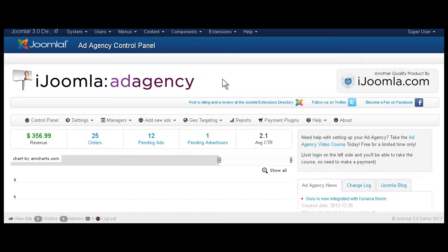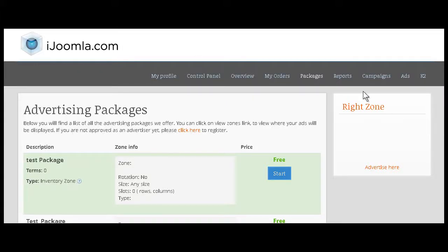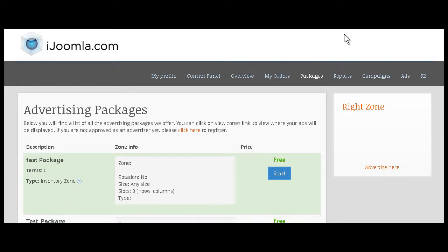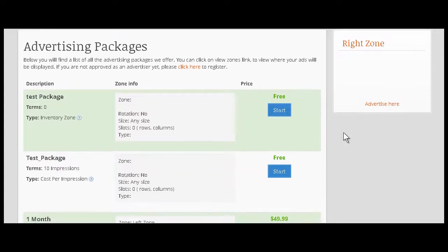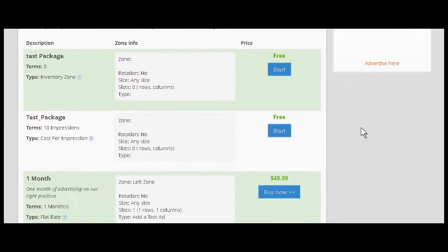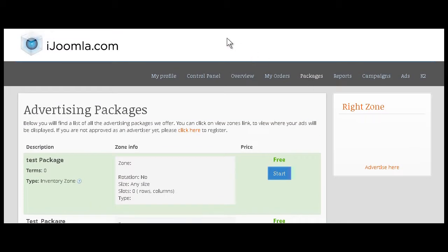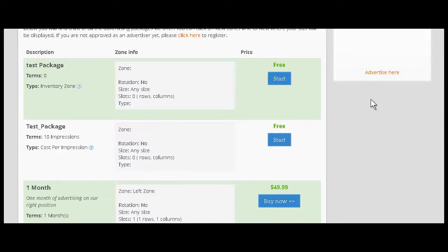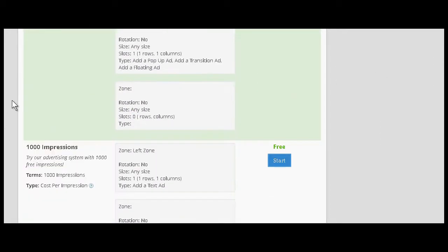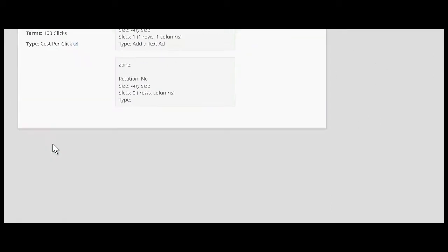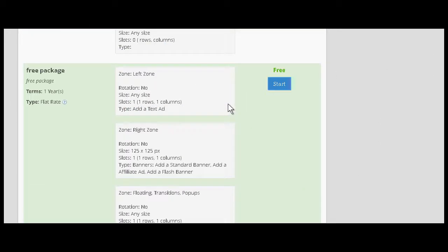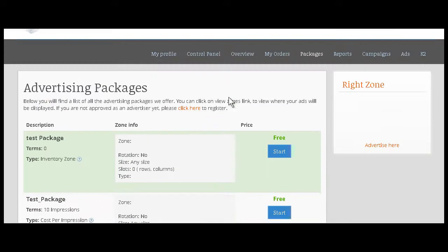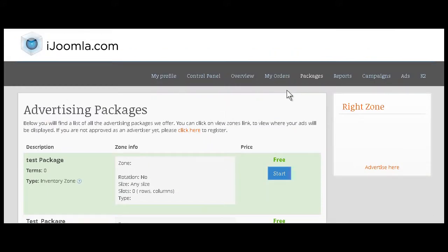So first of all, what are zones? Zones are basically the containers where your ads are going to be displayed. Wherever you have a module position on your template, that's where you can add a zone. You might have module positions on the right, on the left, at the bottom, or sometimes above the main content. All these positions are available for you to place zones in them.